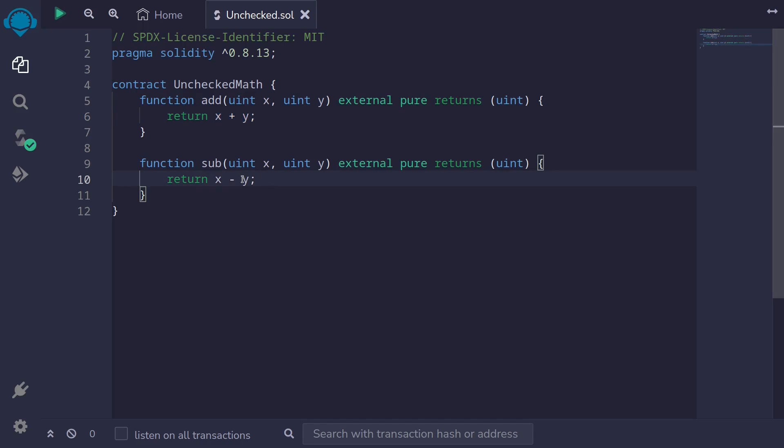Likewise, if y is greater than x, then this subtraction of x minus y will underflow. I'll show you how to use unchecked so that we can disable the overflow error and the underflow error. The reason why you might want to do this is to save gas.